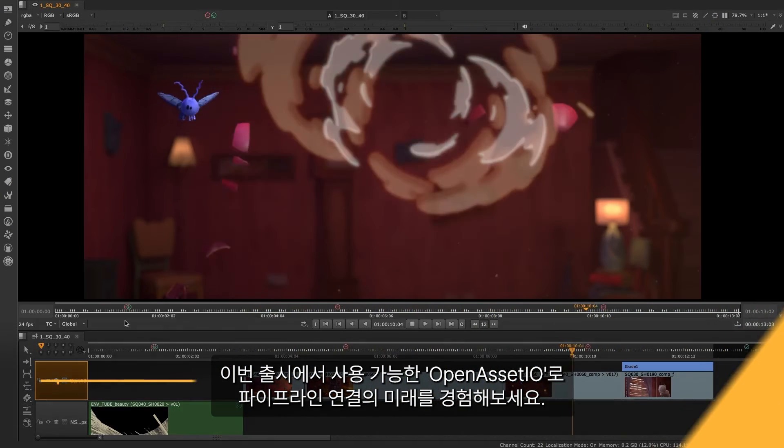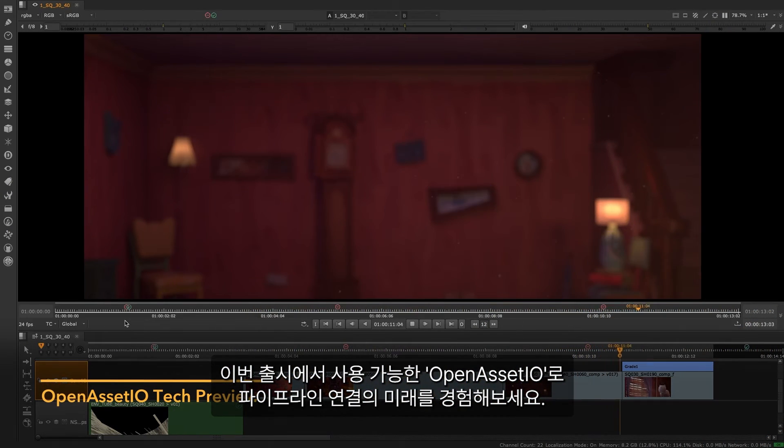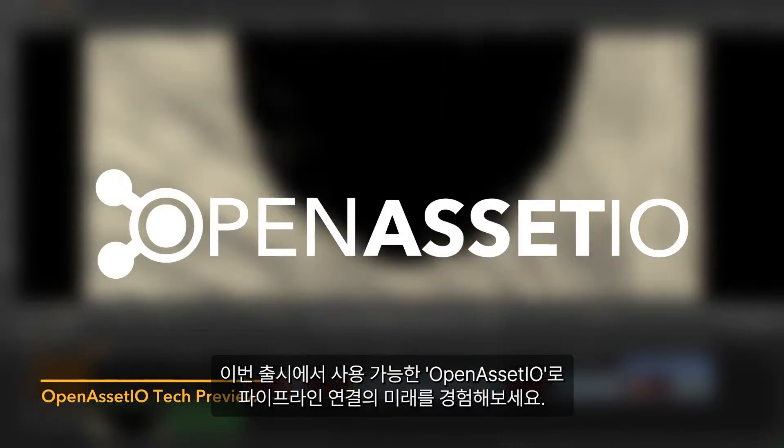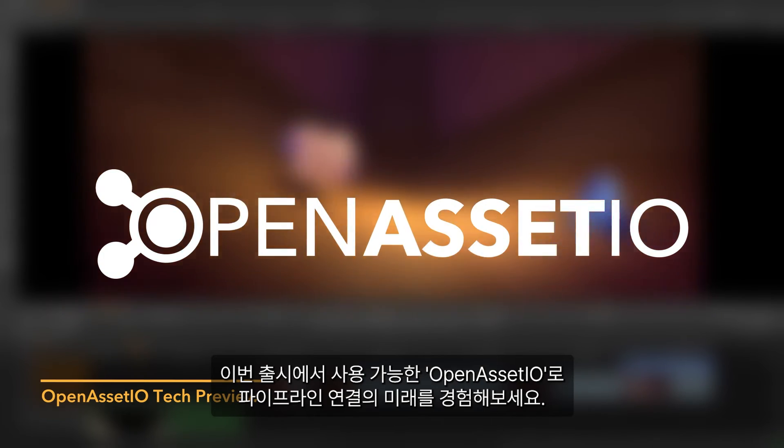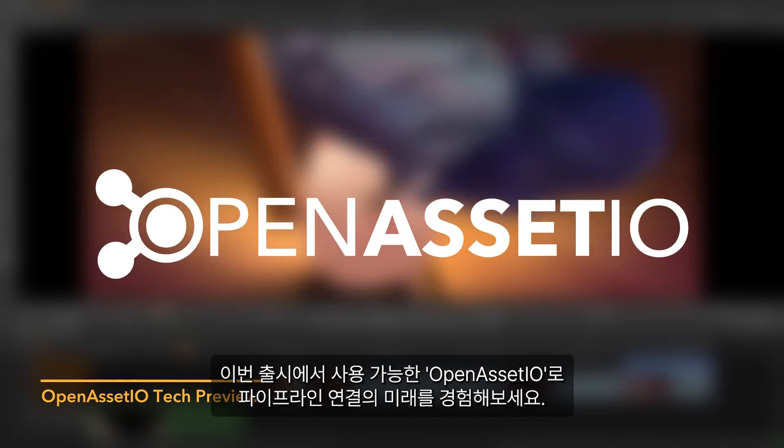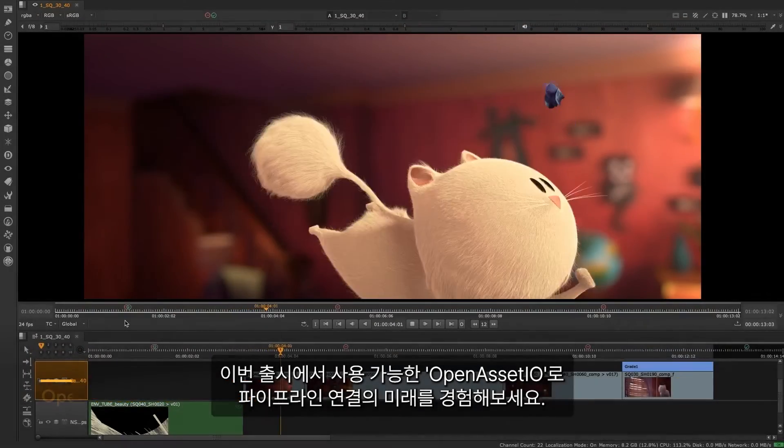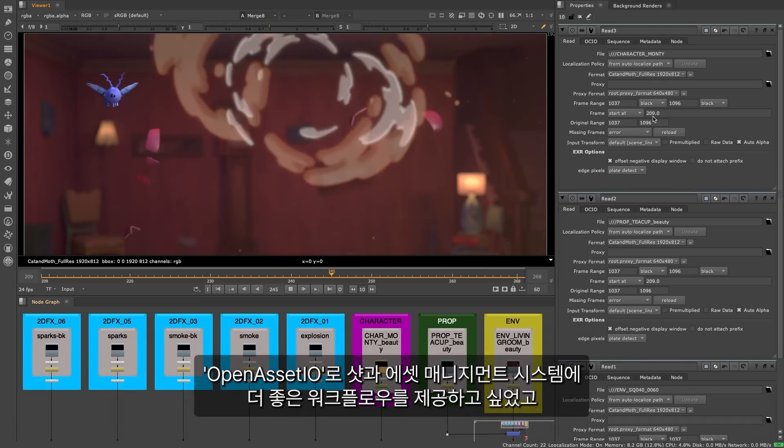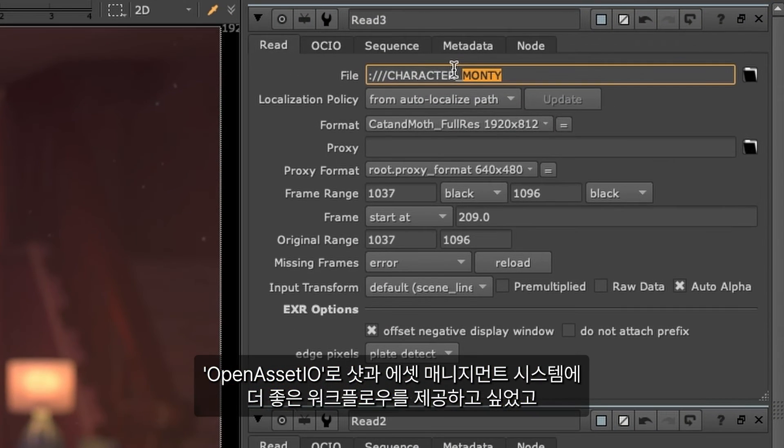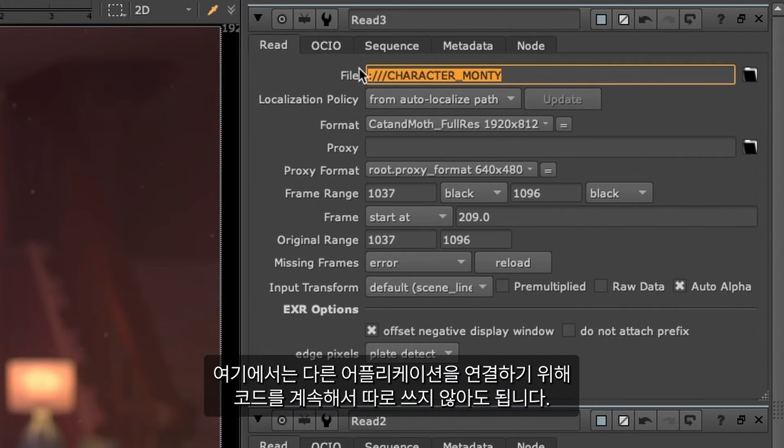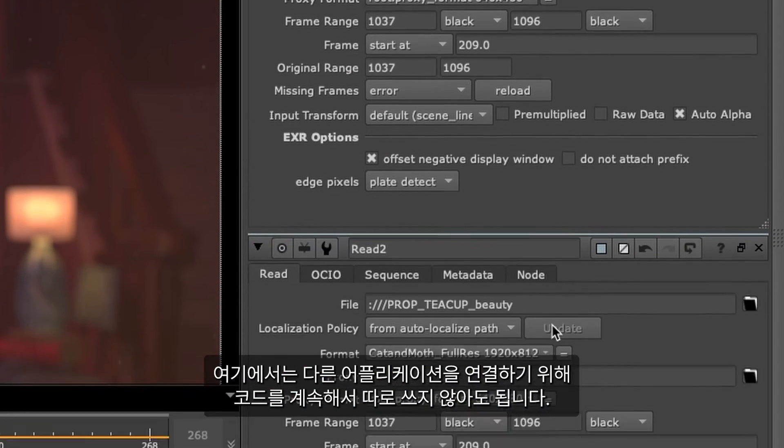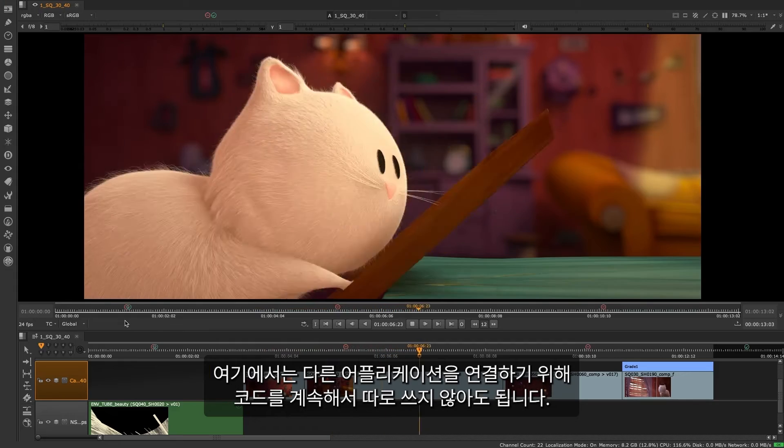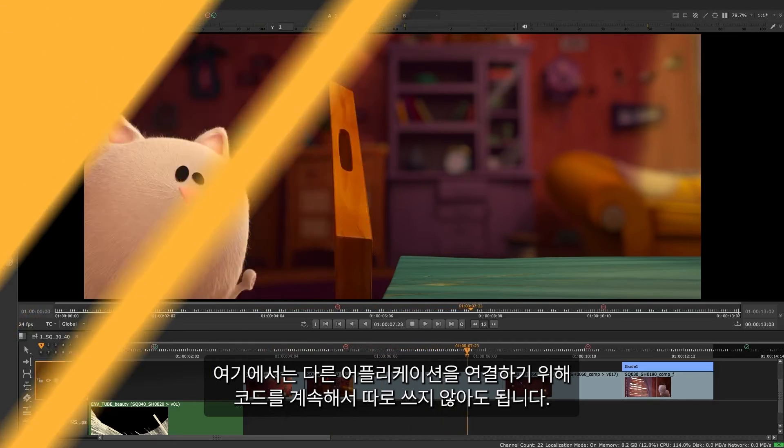Explore and help shape the future of pipeline connectivity with the Open Asset.io tech preview available in this release. With Open Asset.io, we want to provide better workflows for shot and asset management systems, where code doesn't have to be constantly written and rewritten for connecting between different applications.